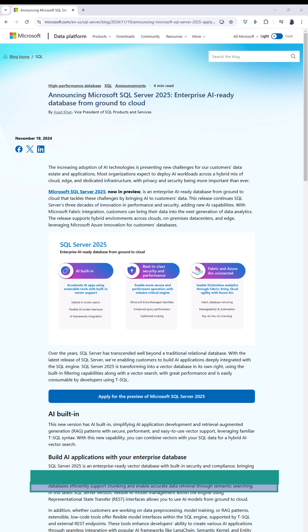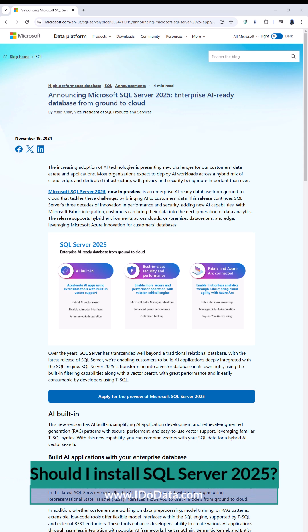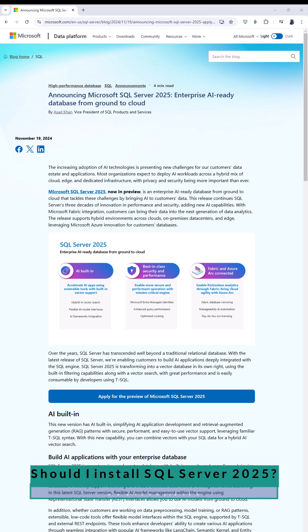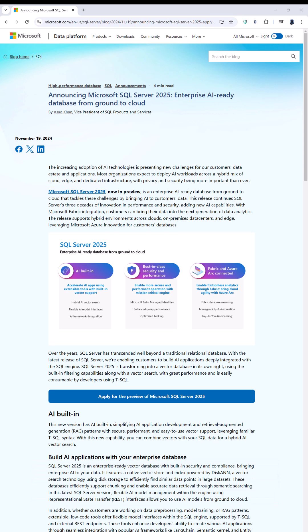Microsoft has announced that its next version of SQL Server will be 2025. So why might you be interested in it?